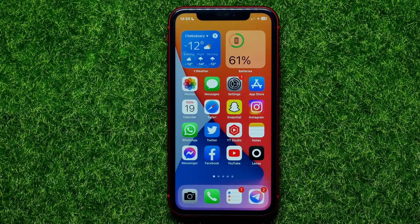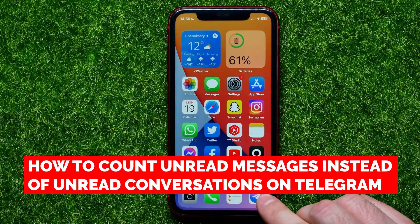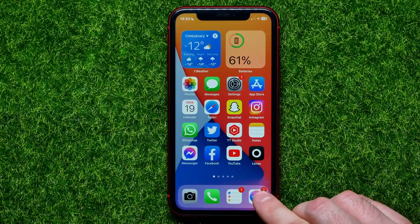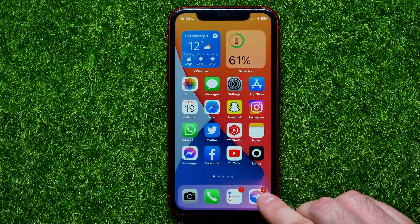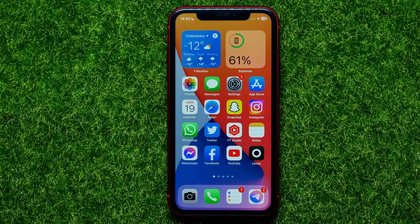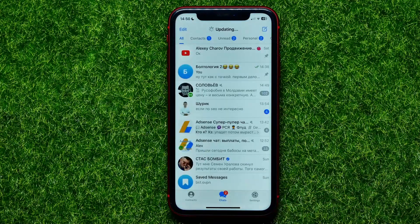Hello guys, welcome back. In this video I'm going to show you how to display at the corner of the Telegram app icon the amount of all unread messages, instead of the amount of unread conversations. Be sure to watch the video to the very end so you don't make any mistakes. Let's begin — first, open up the Telegram app.